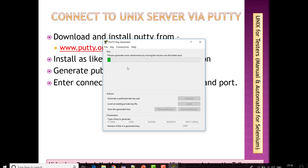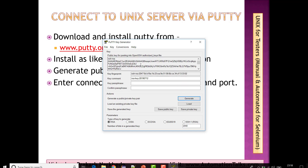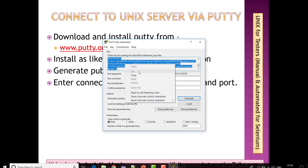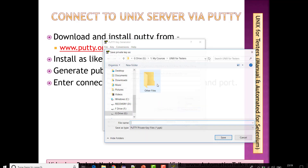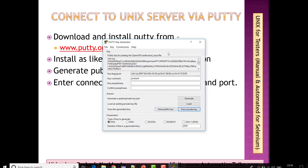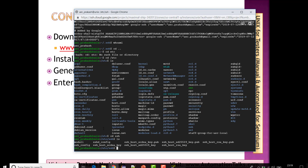I'll click on Generate and hover my mouse in the free space — it will generate a key for me. This is the key generated for me. I'll copy this particular key and add a key comment as my name, which is basically my username. Then I'm going to save it as my private key in some folder with the name 'key'. Now my key is saved, and I've copied this particular key.